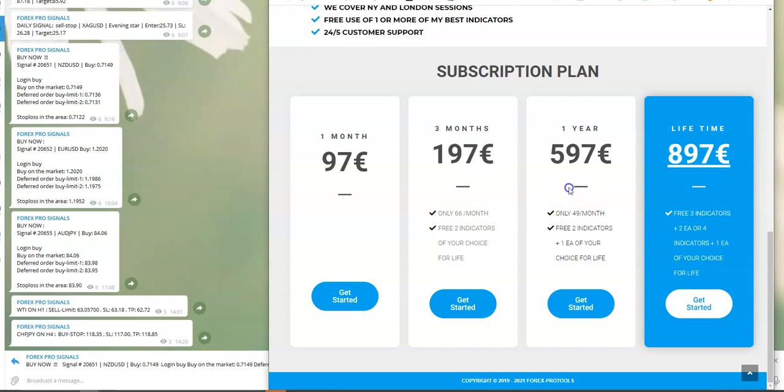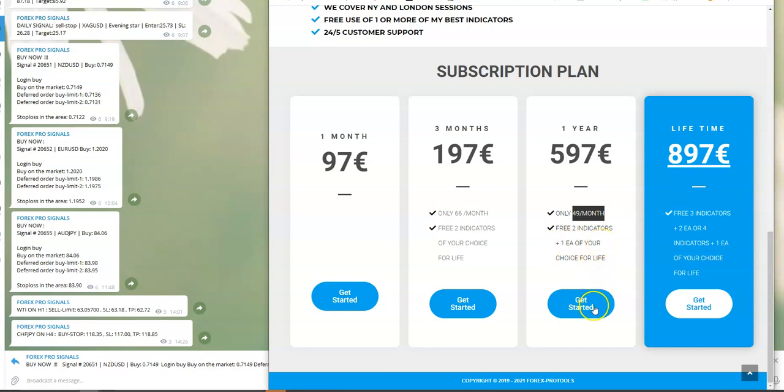For one year subscription, it's only forty-nine euros per month. You get two indicators free and plus one expert advisor of your choice.